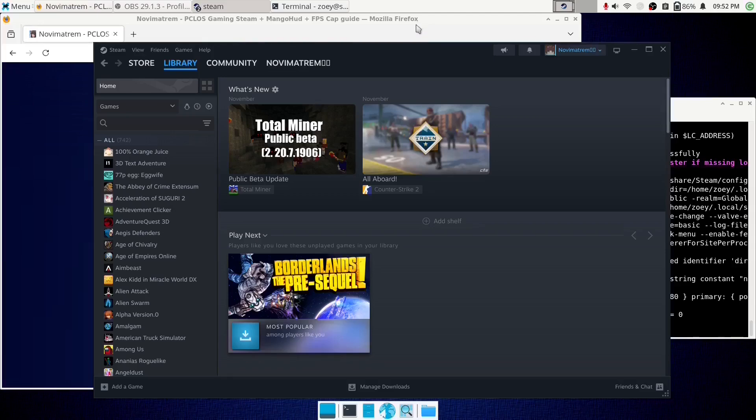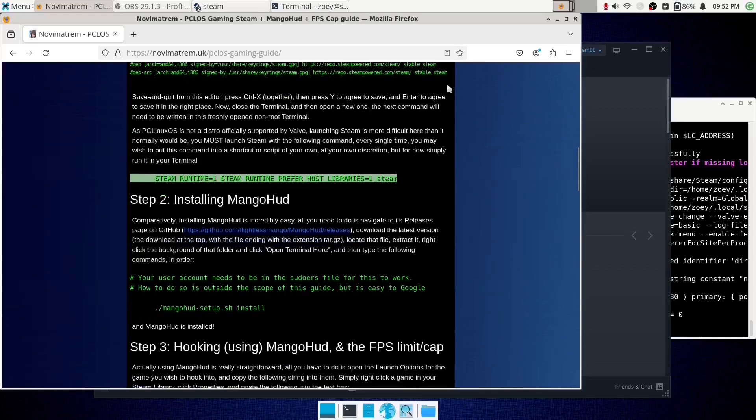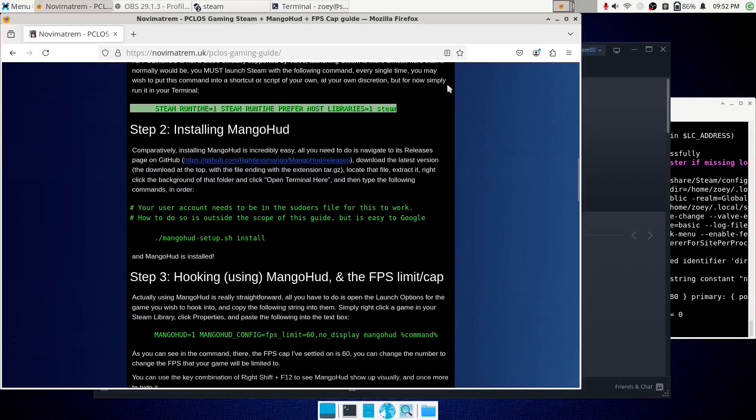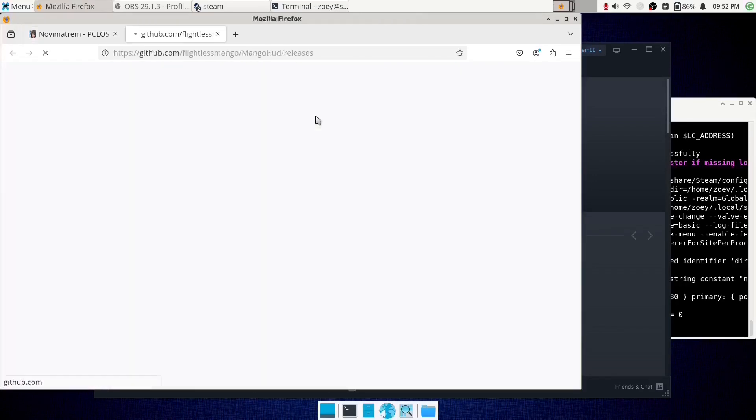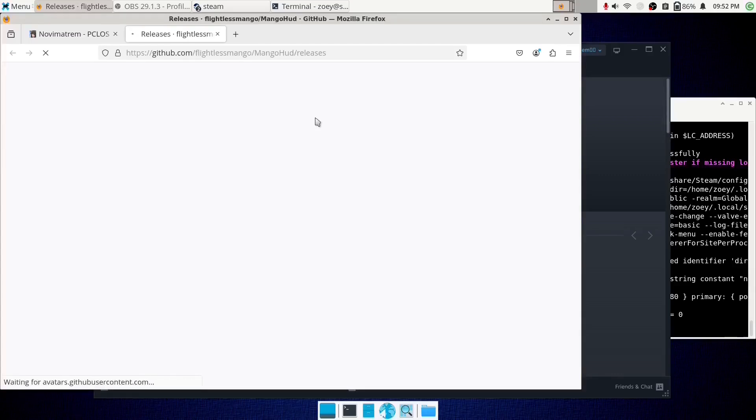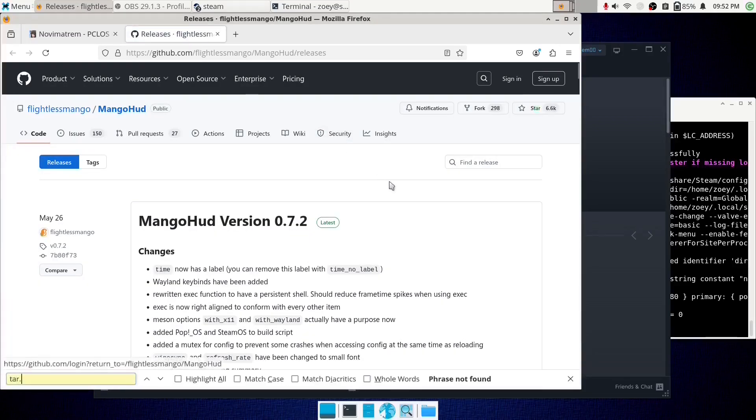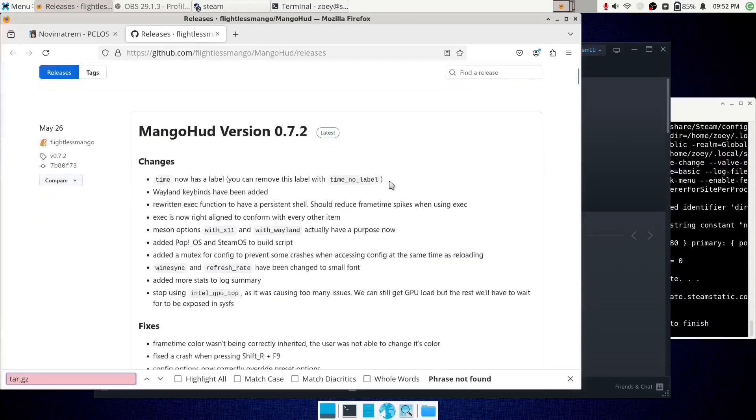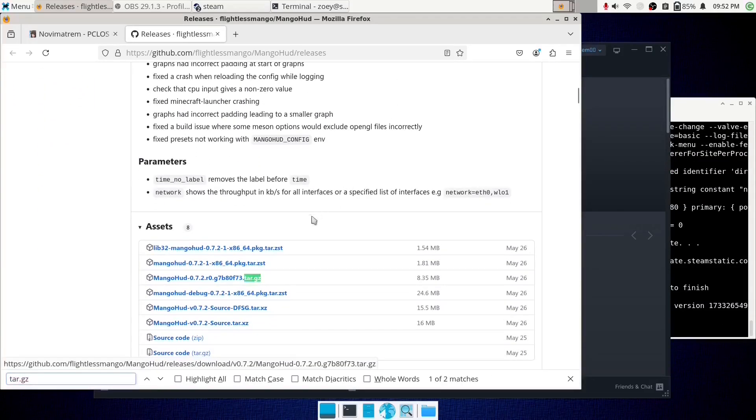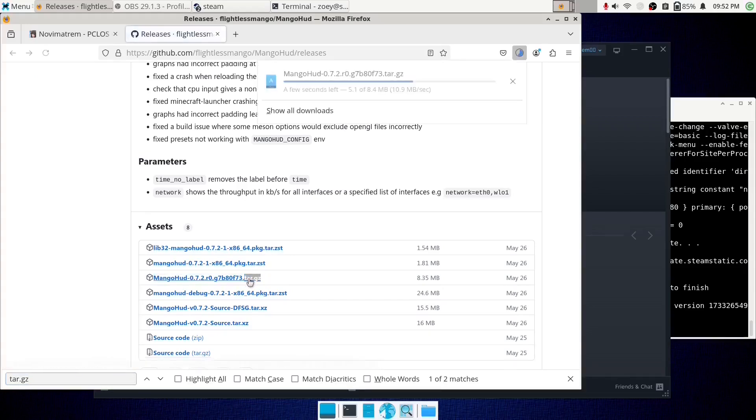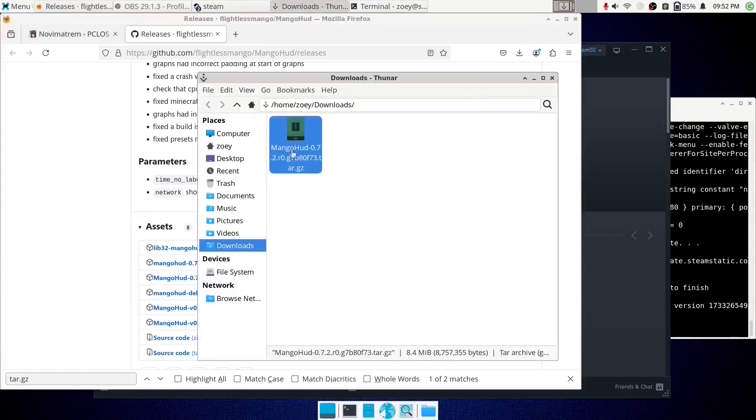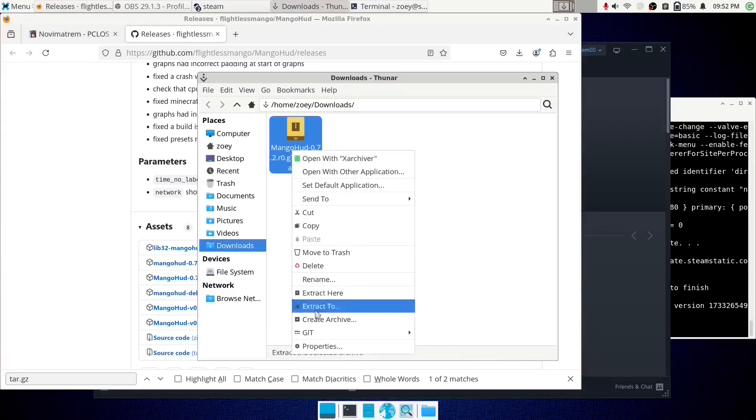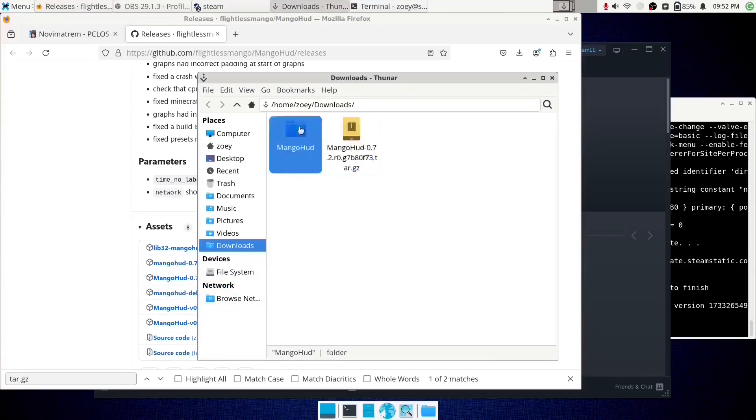But continuing on, I will teach you how to install MangoHUD, and how to use it to cap or limit your framerate. Okay, so you'll need to go to the releases tab for MangoHUD. You can find it on GitHub, or it's obviously linked in the blog post. So go to the latest file, which is at the top here, and search for the tar.gz archive. Download that, and open its folder. Extract the archive with your archive manager, and go into the folder.